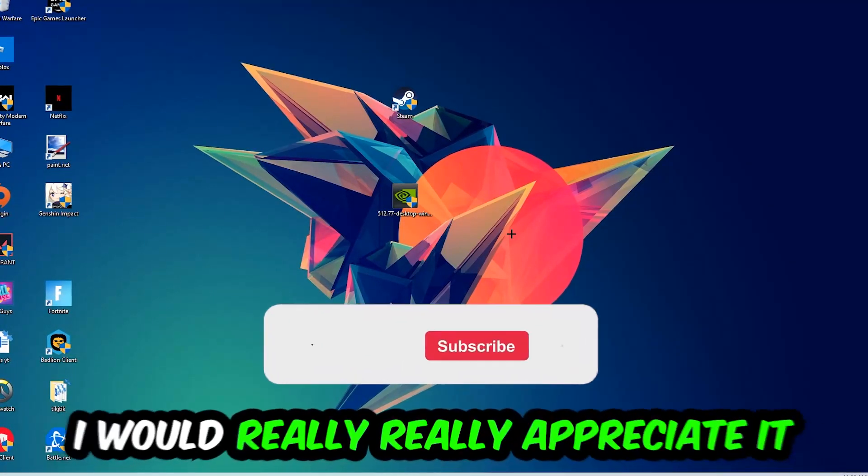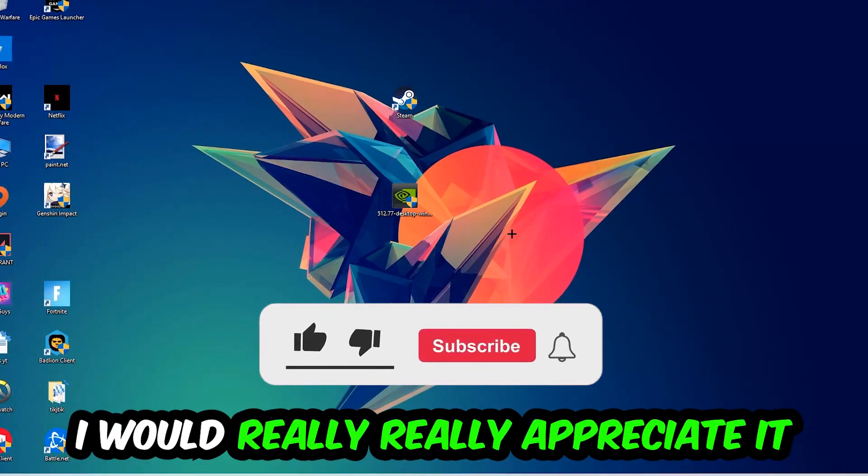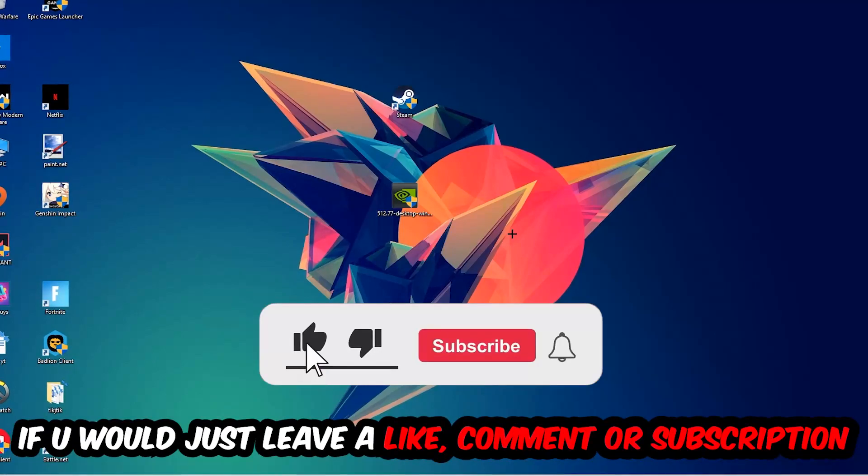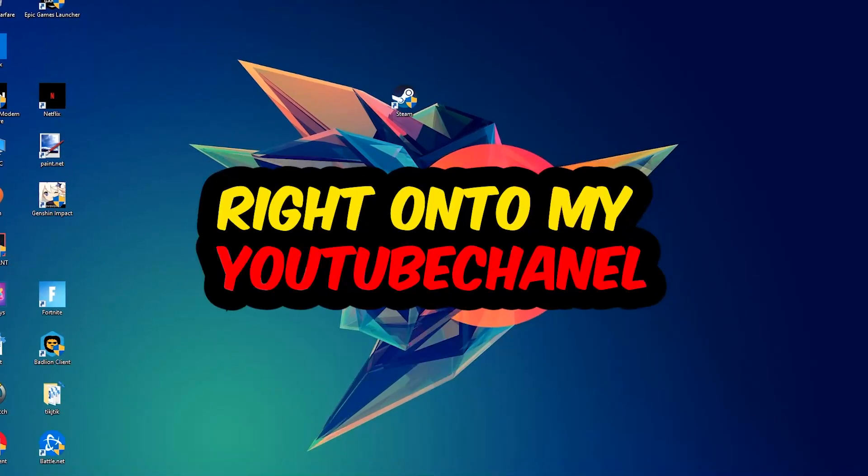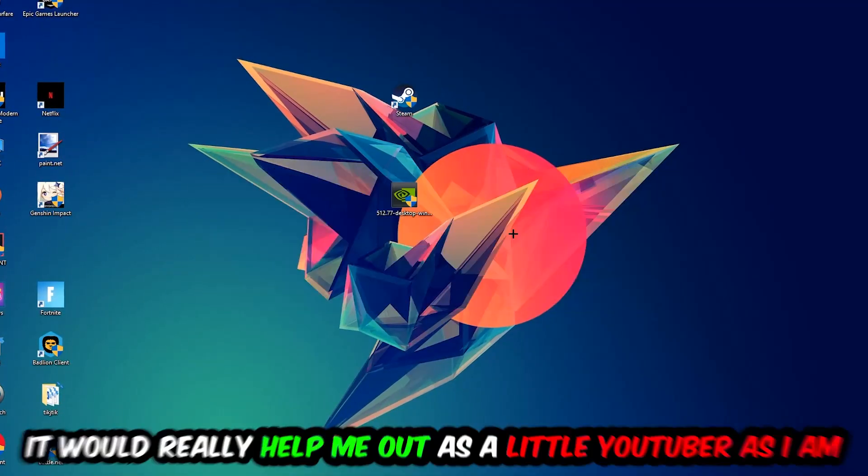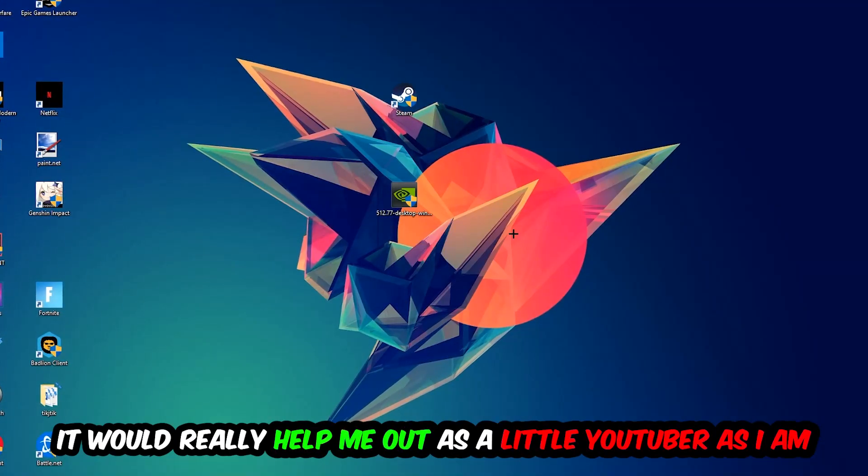Before we start, I just want you guys to know that I would really appreciate it if you would just leave a like, a comment, or a subscription. It would really help me out as a little YouTuber.